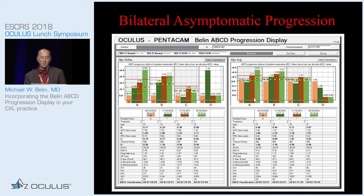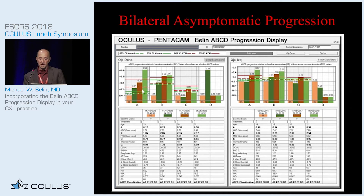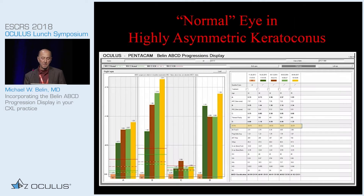This is a patient with bilateral asymptomatic progression. If you look at the visual acuities — 20/20, 20/25, 20/20, 20/20, 20/30, it actually got better, 20/25, 20/20, 20/20 — totally asymptomatic. But look: continued, statistically significant progressive change. This is when you should be intervening, not after they've lost vision.